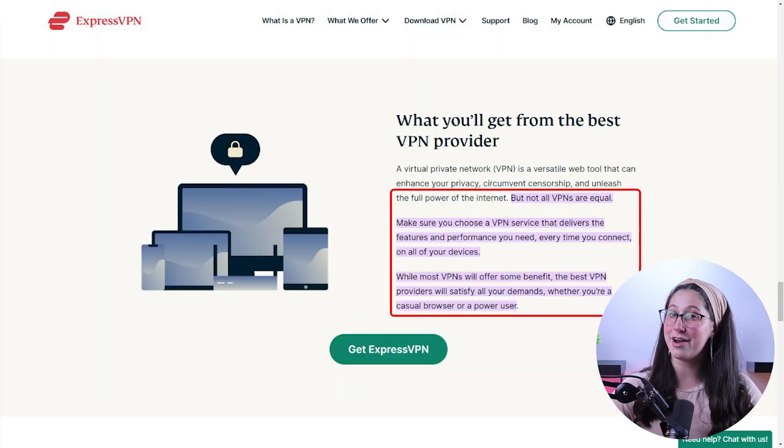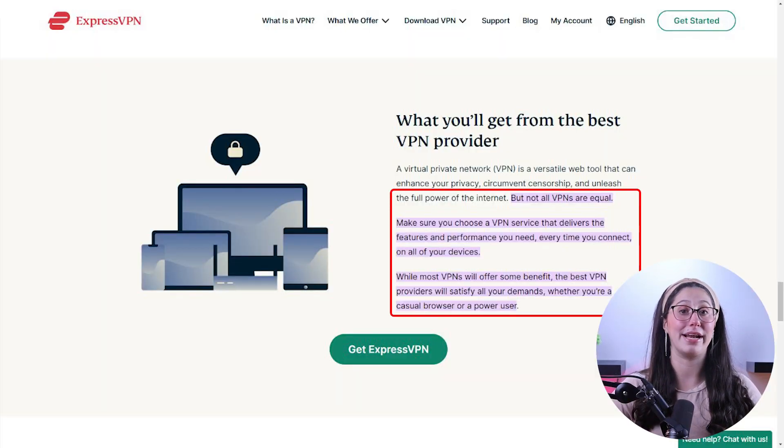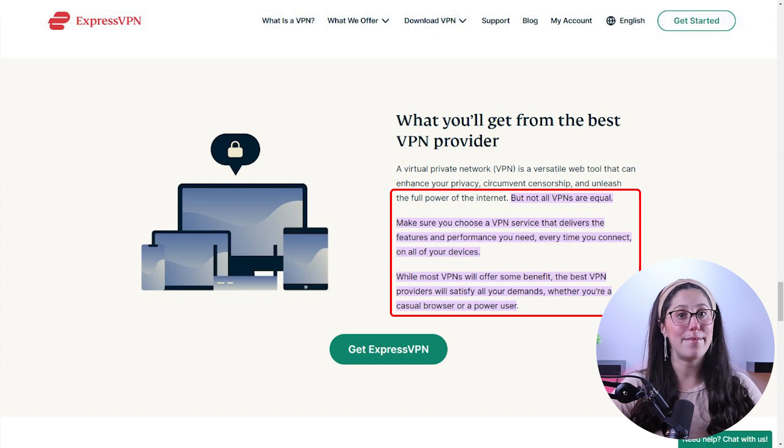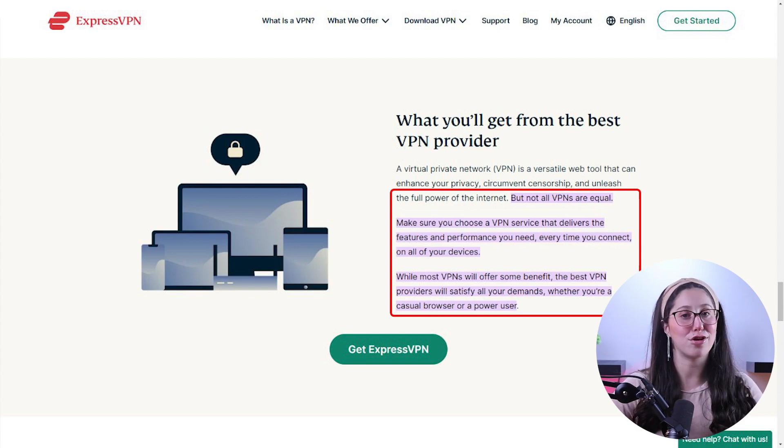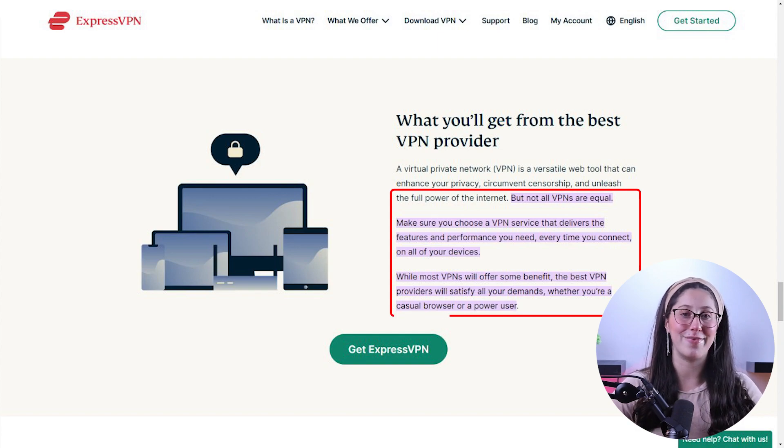One thing to know, however, is that not all VPNs are created equal as some of them have a limited number of servers and others try to steal your information. That's why I made a list of my top three VPN picks in order to help you make a more informed decision and pick a service that best fits your situation.